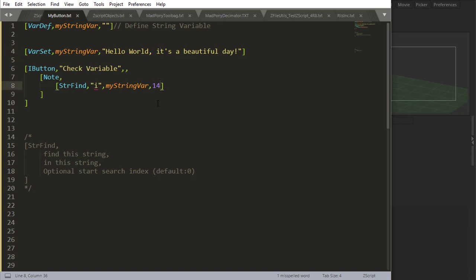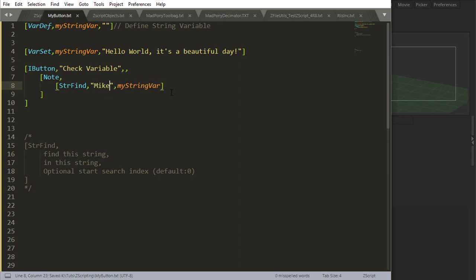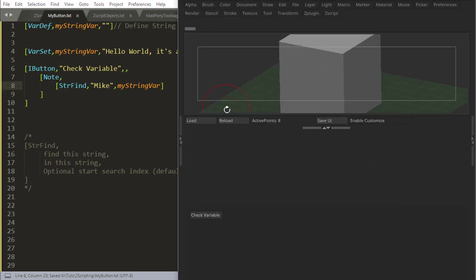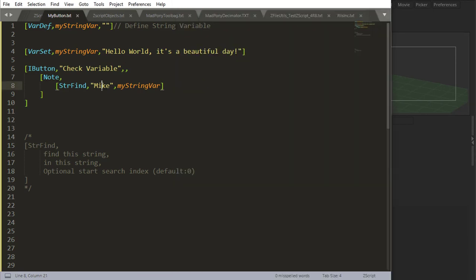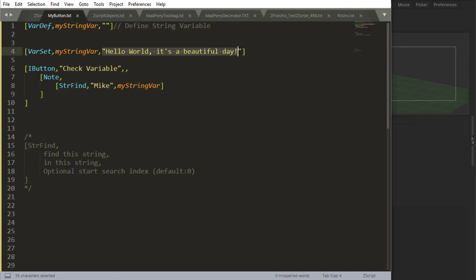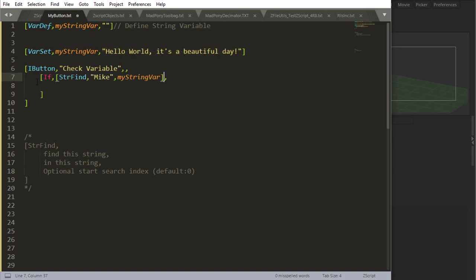Now, what happens if I'm looking for something that's actually not in my string? For example, Mike. Mike is not in my string. So it's going to output minus one saying that no, this string Mike is not inside of this string. It's not there. I didn't find it. So I'm giving you minus one.